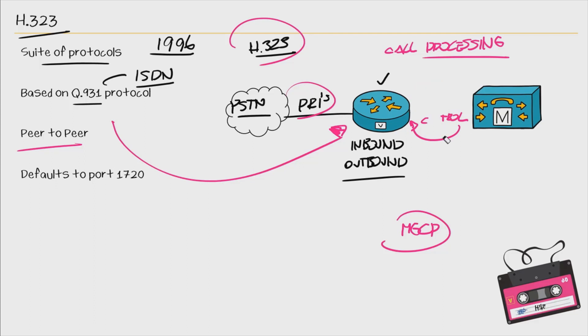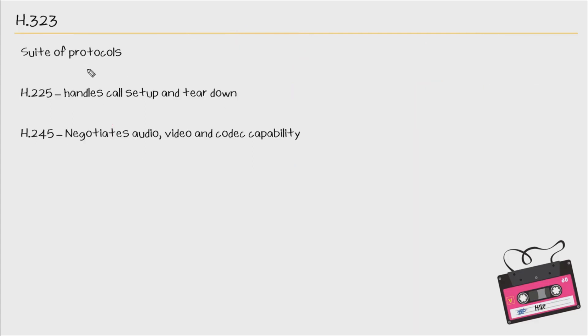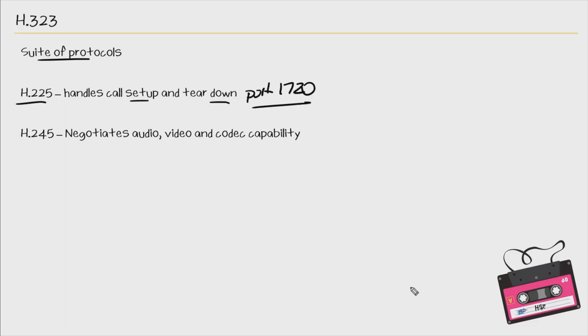But with H323, that is not the case. As we mentioned, H323 is a suite of protocols. We'll talk about two of them here, one being H225. This handles the call setup and the teardown. And by default, this goes over port 1720.